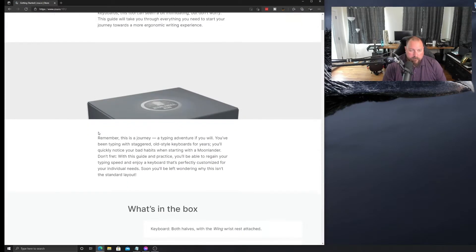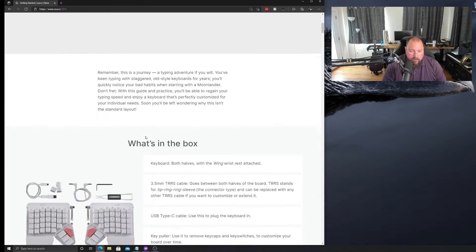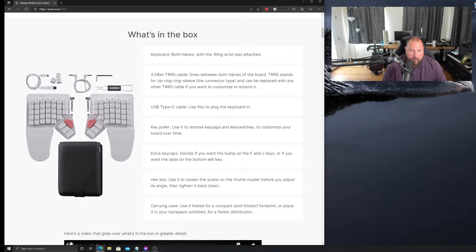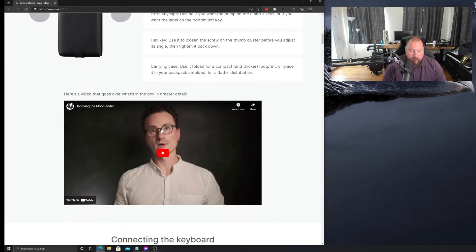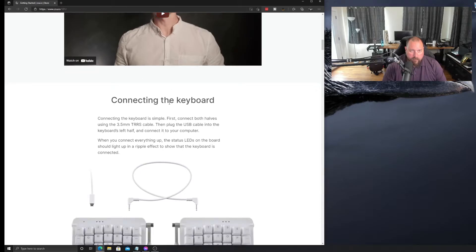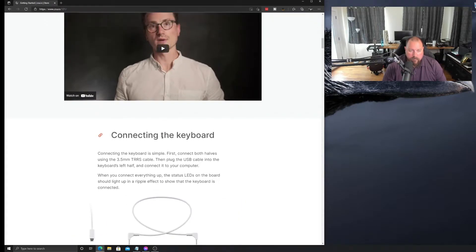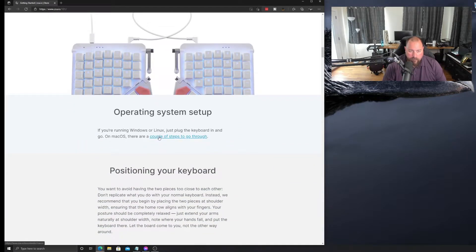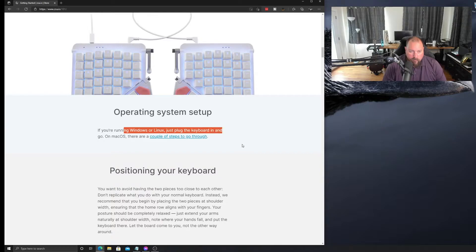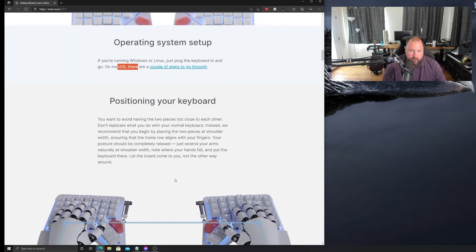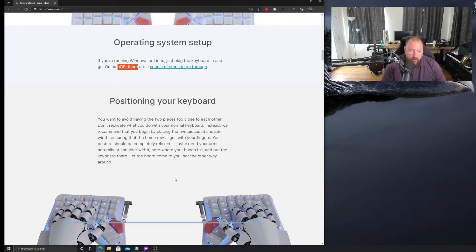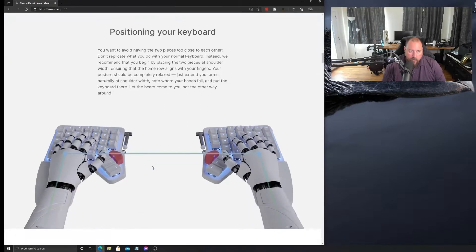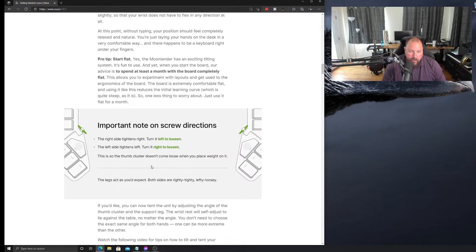So, I'm just going to scroll down. I've got to remember this is a journey. It's a whole new thing. They show you all the stuff. That's the unboxing video. I've watched this guy plenty of times. I already have everything connected. So, if you're running Windows or Linux, just plug the keyboard in. If you're on macOS, there's a couple steps to go through. We're on Windows in this case. I will be hooking it up to a Mac as well, so I'll have to do that process.